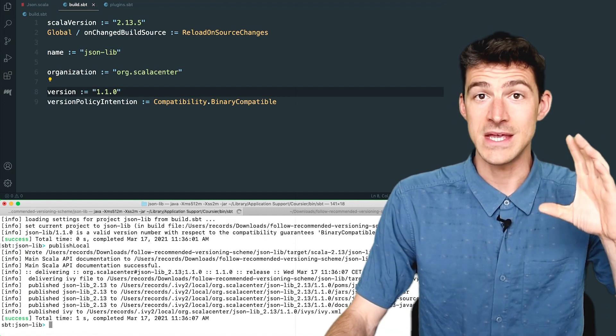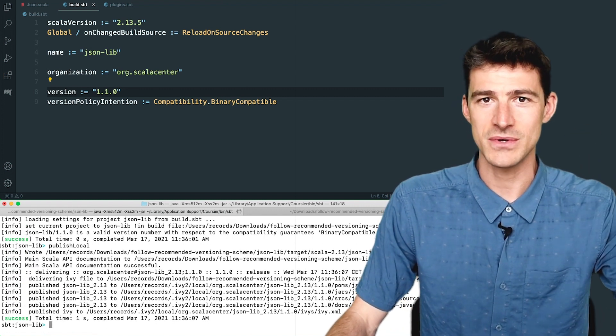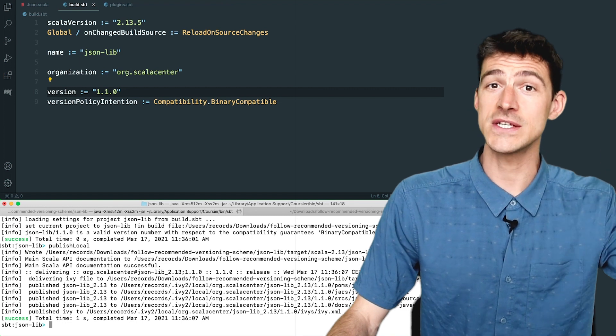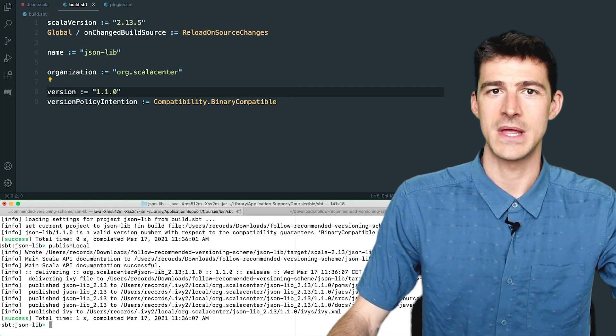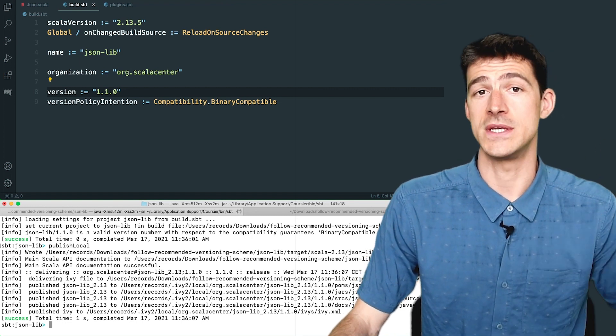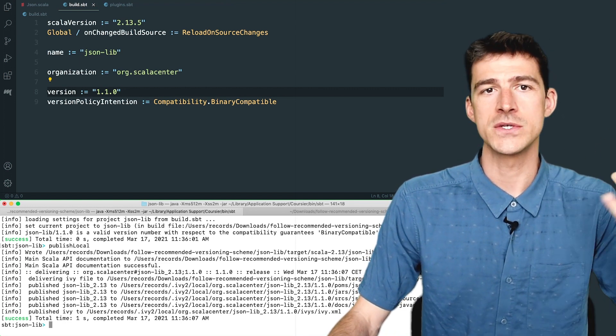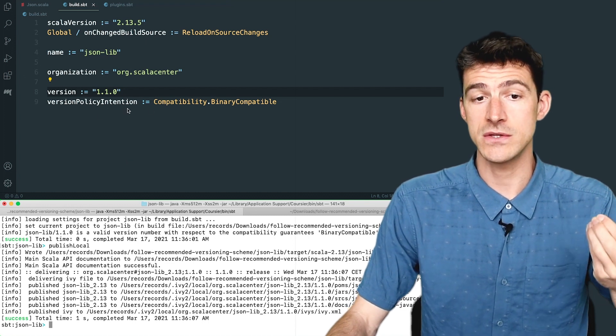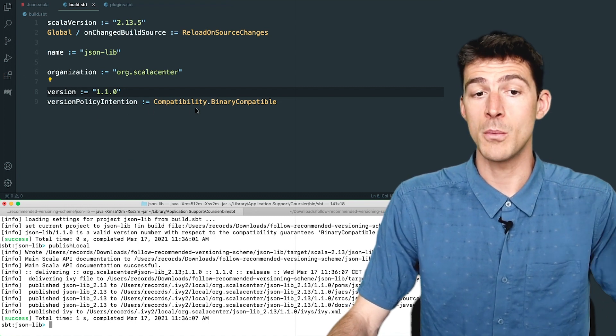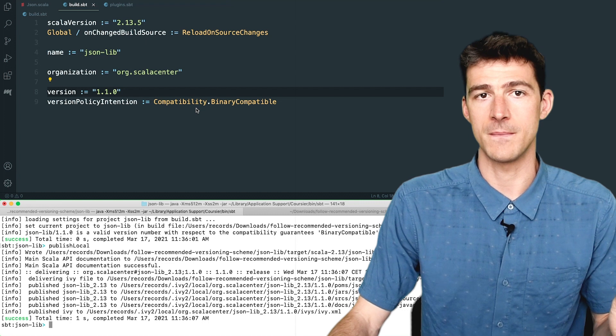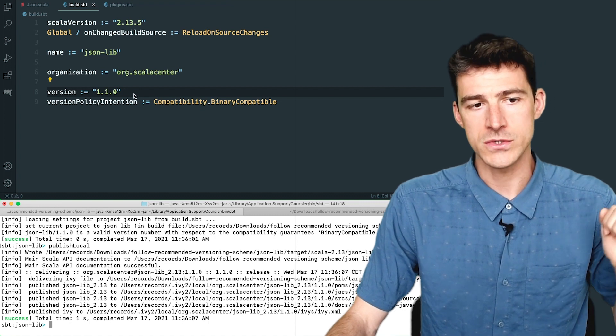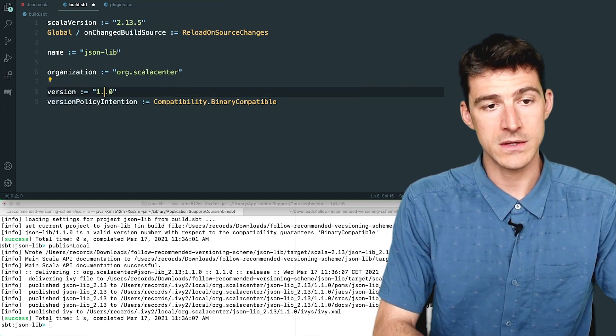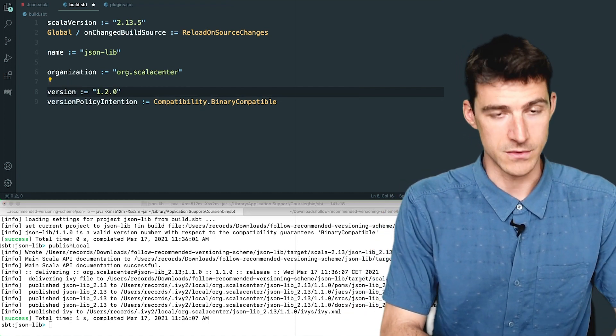And immediately after, I set my intention for the next release. Let's say it will be a feature release again. So I leave the value of the key version policy intention to be compatibility dot binary compatible. And I also bump the version number to be 1.2.0.